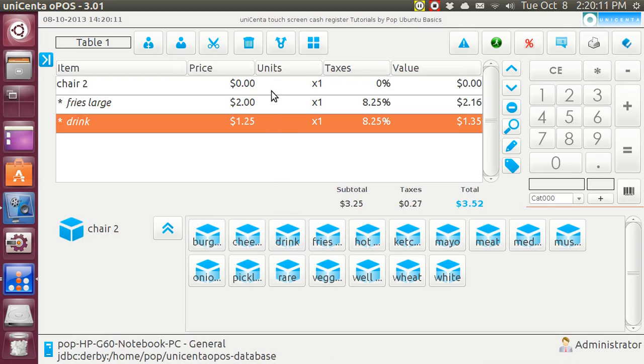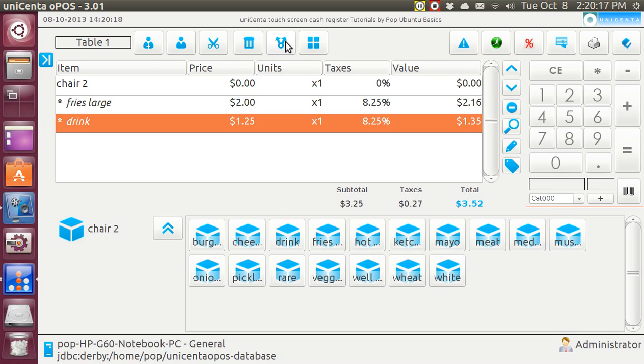And this is the symbol for merging or moving. Just plain moving, but if you move on top of an existing table, that would be a merge. If I move him to an empty table, that's just a move. But this icon is used for both.